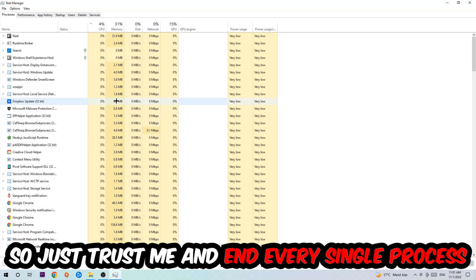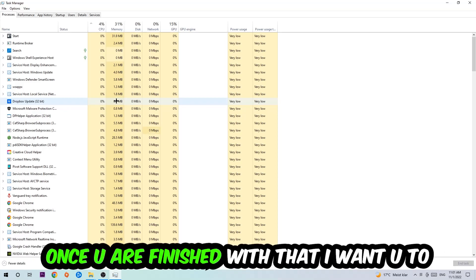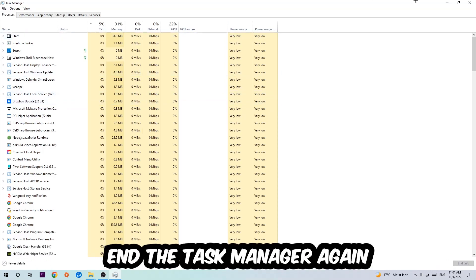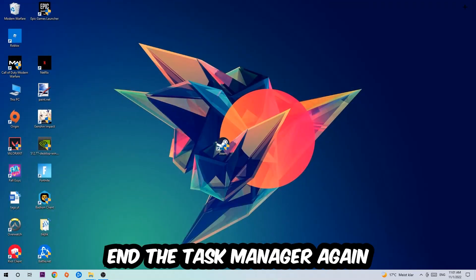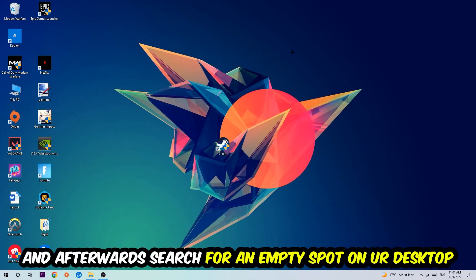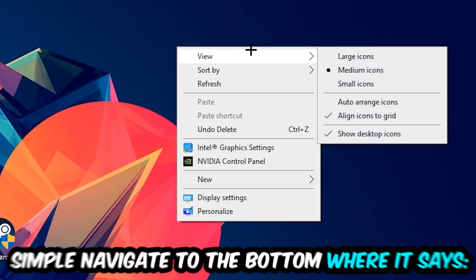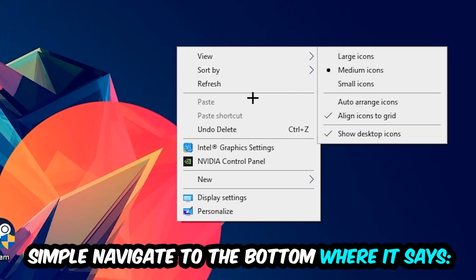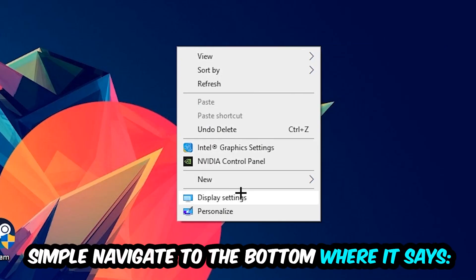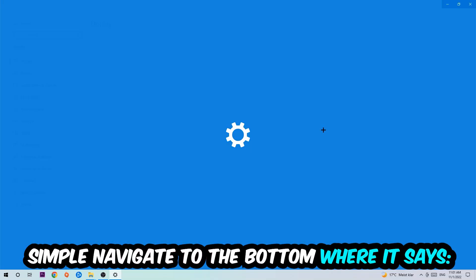So just trust me and end every single process. Once you've finished with that, I want you to end the Task Manager again and afterwards search for an empty spot into your monitor or your desktop. You're gonna right-click and simply navigate to the very bottom where it says Display Settings. We're gonna hit that.